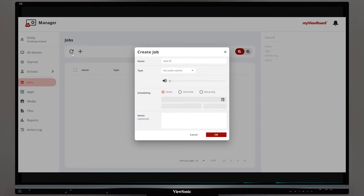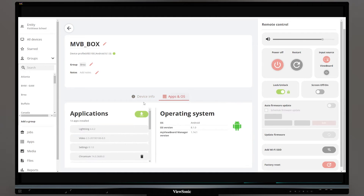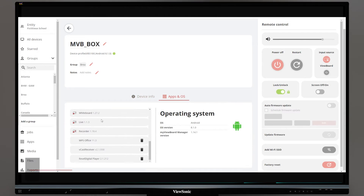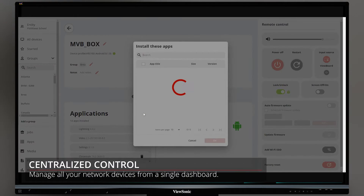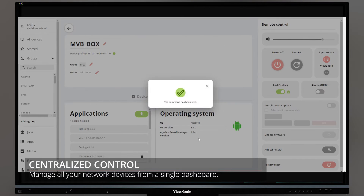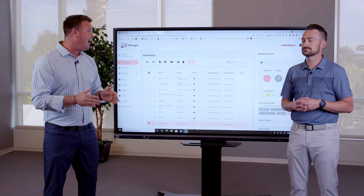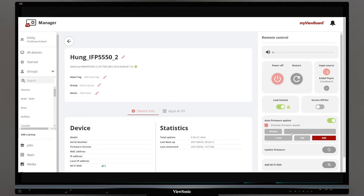You can schedule tasks such as startup and shutdown. You can send apps directly to specific panels, as well as being able to send software updates remotely.